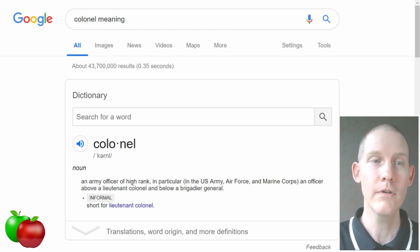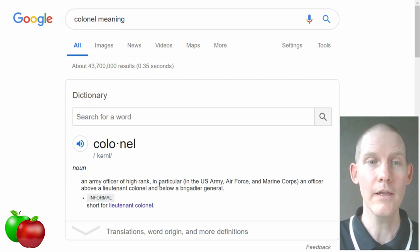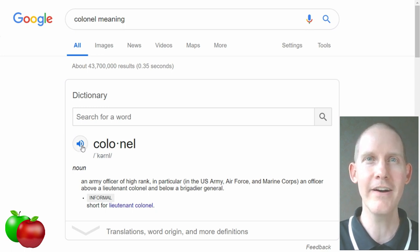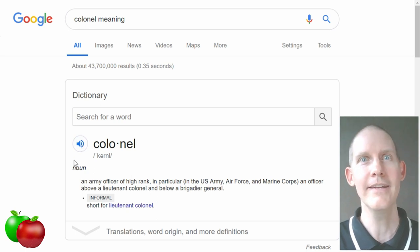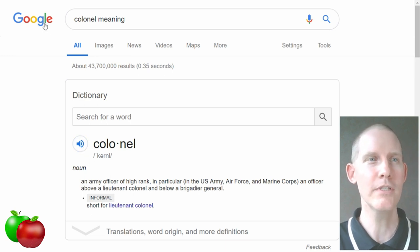We have a regular dictionary with the part of speech, pronunciation, and the definition. But there's an extra little blue icon here, and if we push it — Colonel. What? Colonel. Colonel. It's not 'colonel,' it's... Colonel. Interesting.